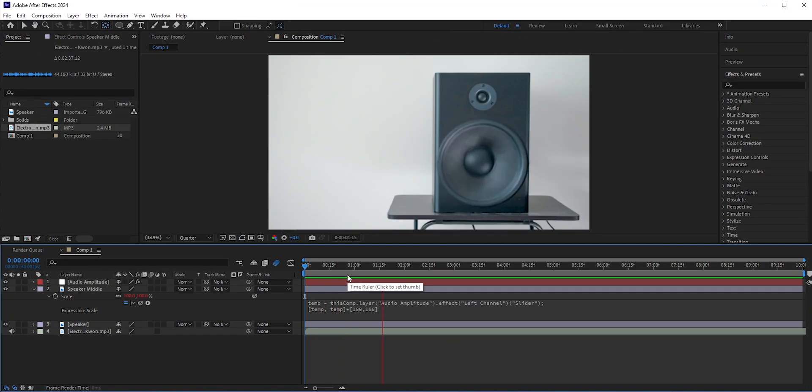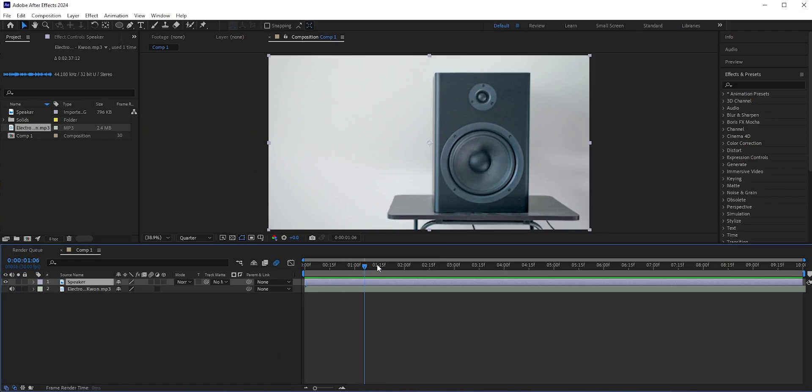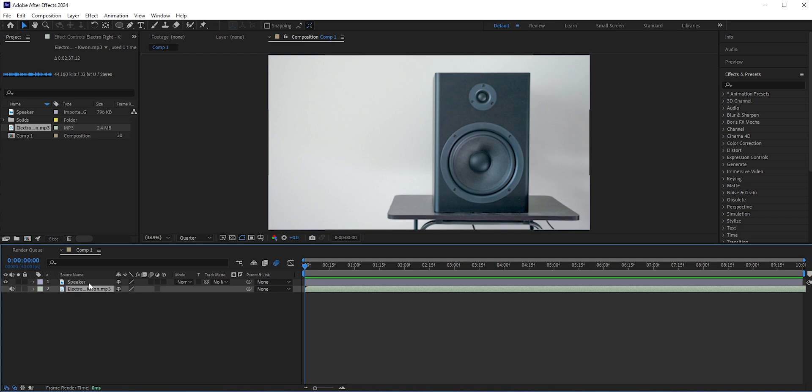In this tutorial, we will learn how to react anything to music in Adobe After Effects. Here we have this still photo of a speaker and this music track. We want the middle of the speaker to react to the music.